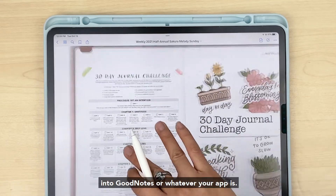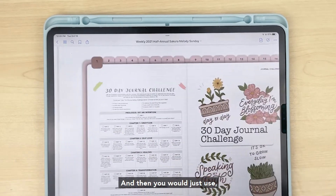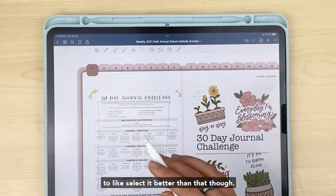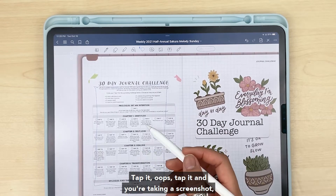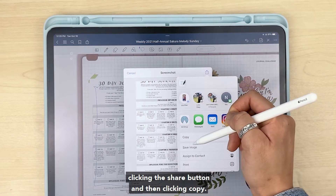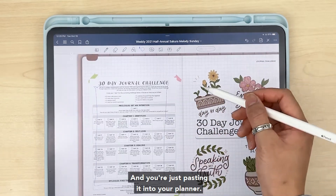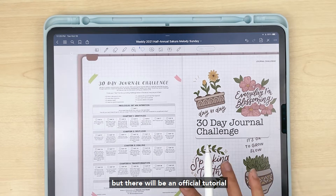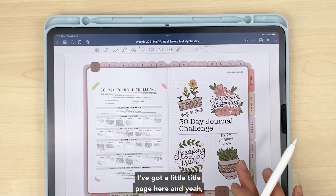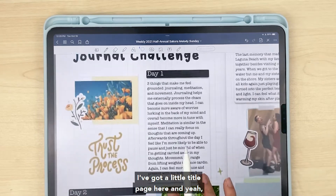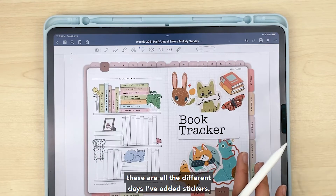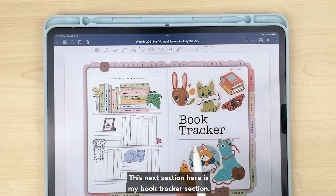You would import this PDF into GoodNotes or whatever your app is, and then you'd basically use your lasso tool to select it. Better than that though — tap it and take a screenshot, click the share button, then click copy, and you're just pasting it into your planner. That is just the quick version, but there will be an official tutorial on how to do that as well. So this is my 30-day journal challenge — I've got a little title page here, and these are all the different days with stickers added.